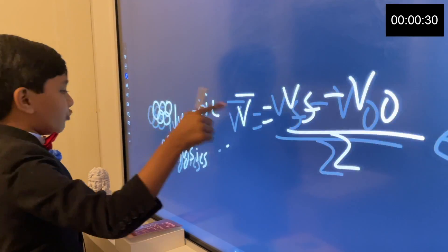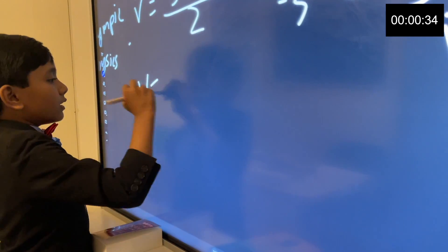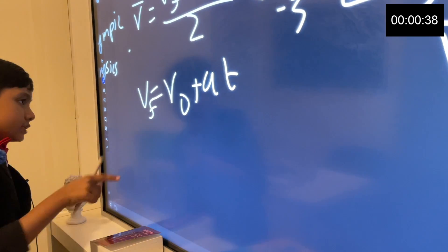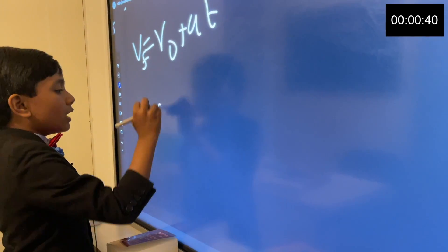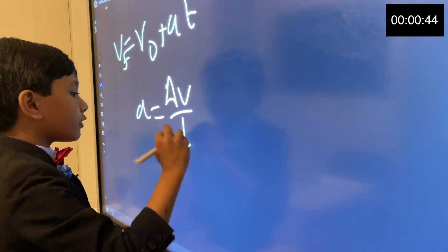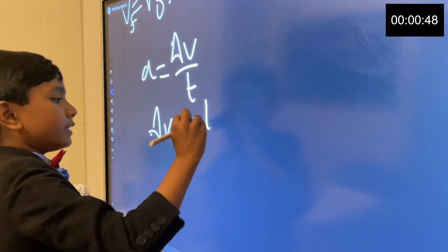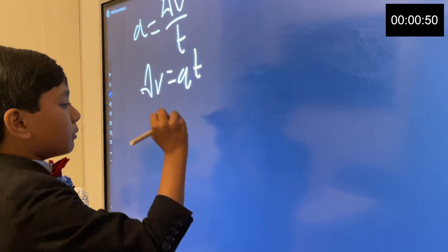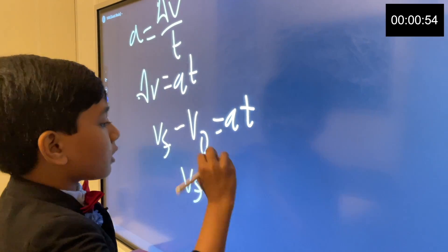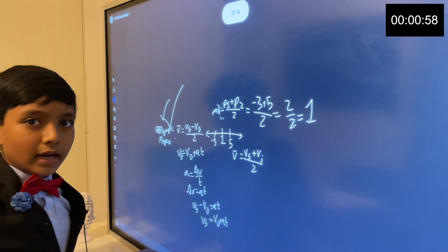Tried to better myself and set a new record. Number one, done! Alright, number two. V nod plus AT, VF. So, acceleration must be equal to... that means that velocity is equal to AT. So, VF minus V nod equals AT. VF equals V nod plus AT. That means that's our second one done.